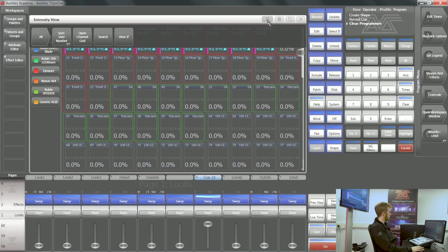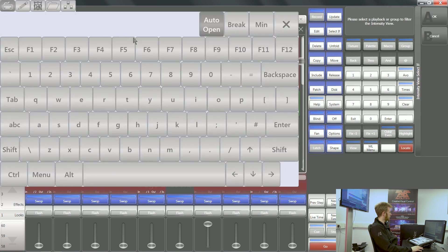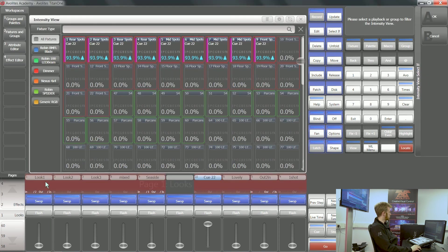In the context menu of this intensity view, I can view IF, which is quite a handy feature. Say I'm not sure what fixtures are programmed in this look one.